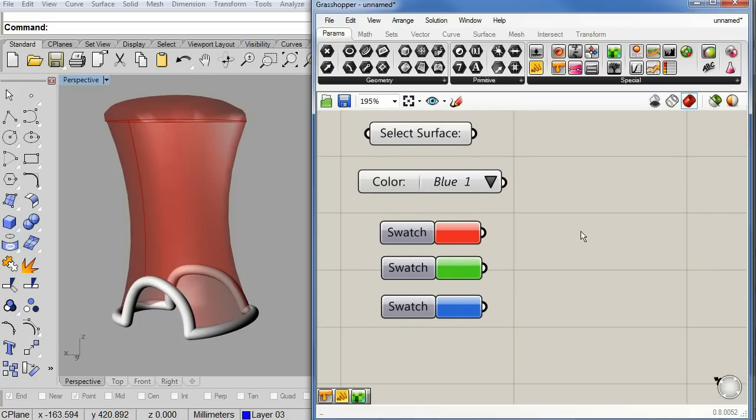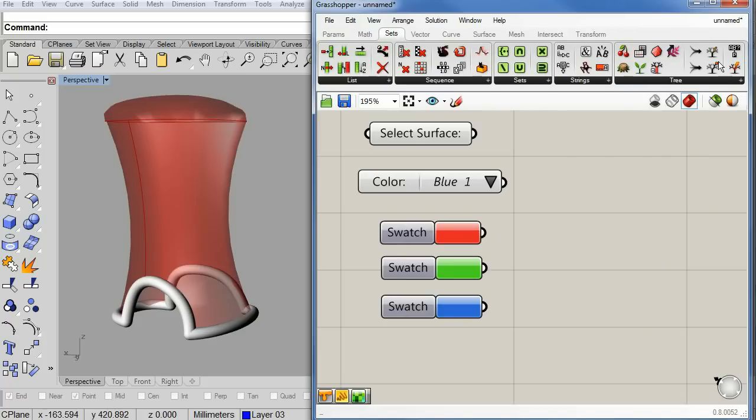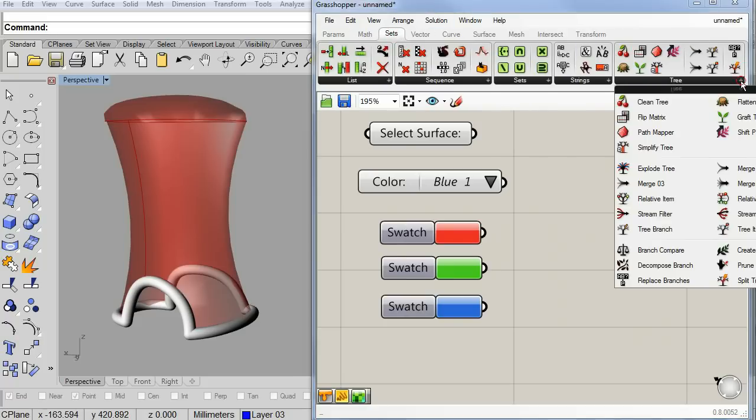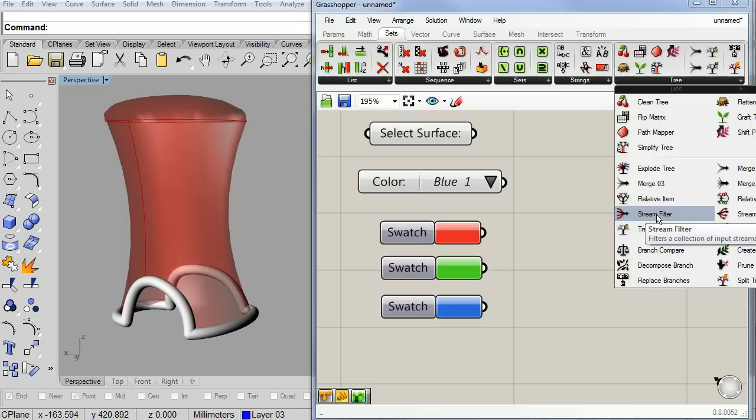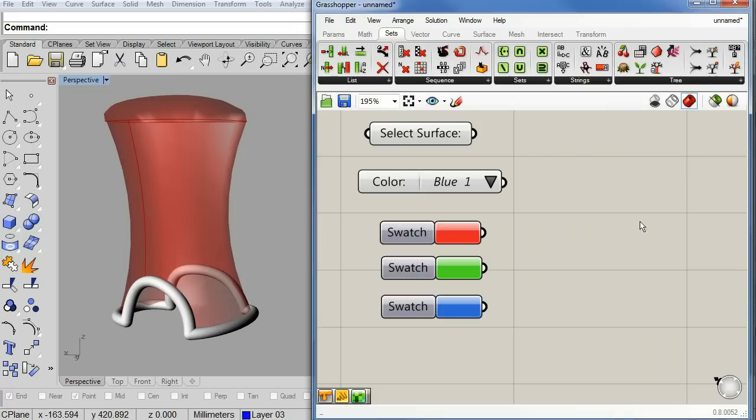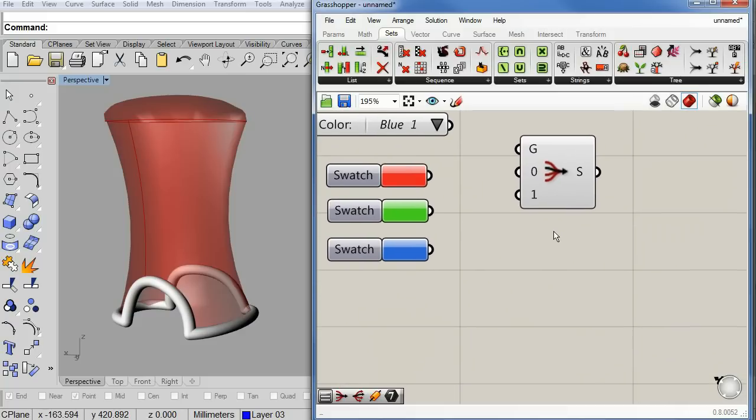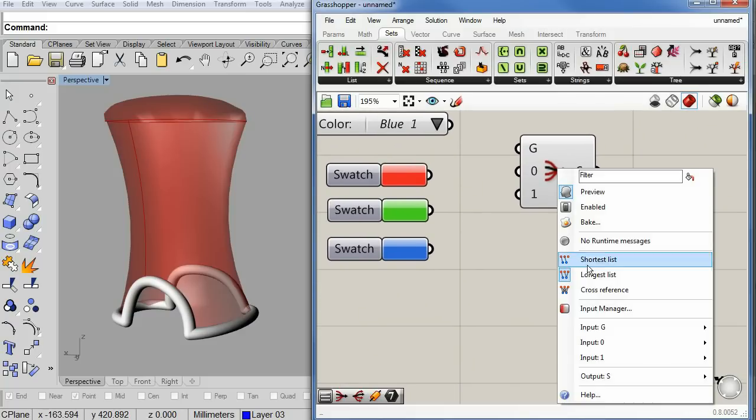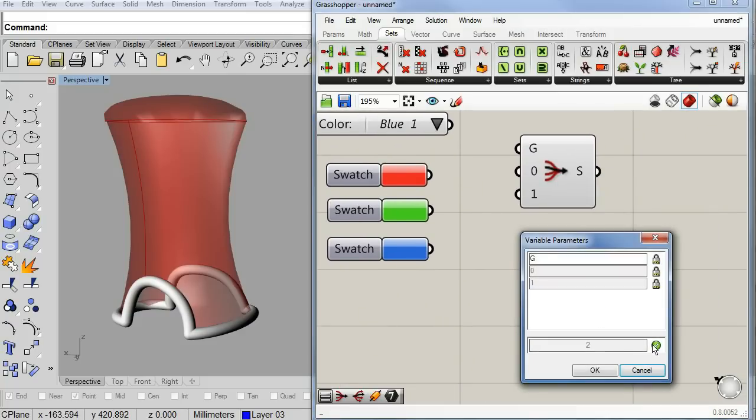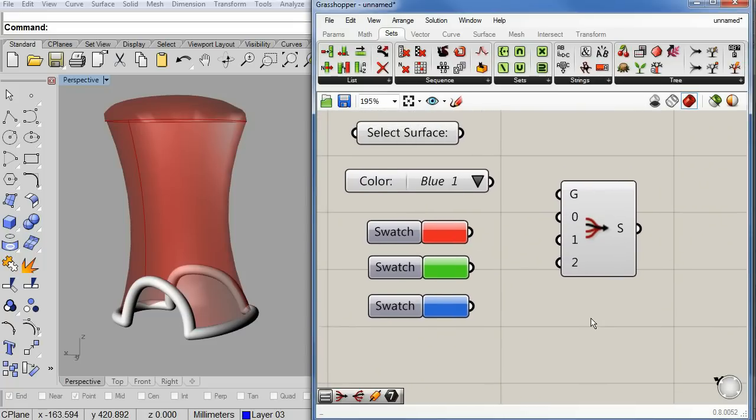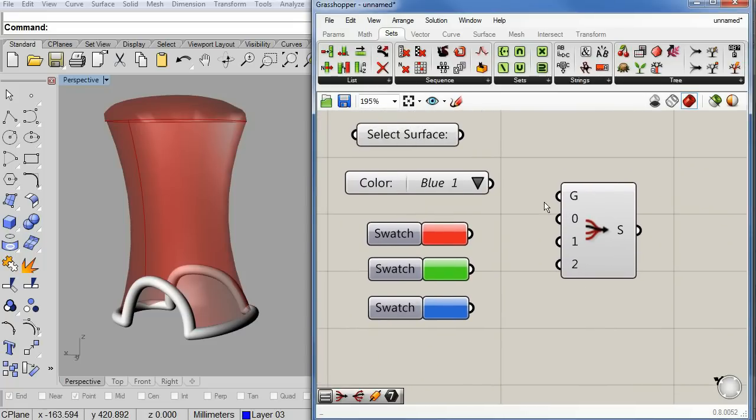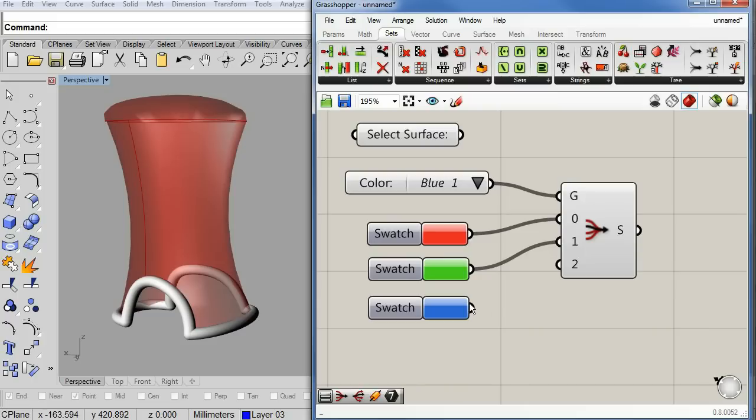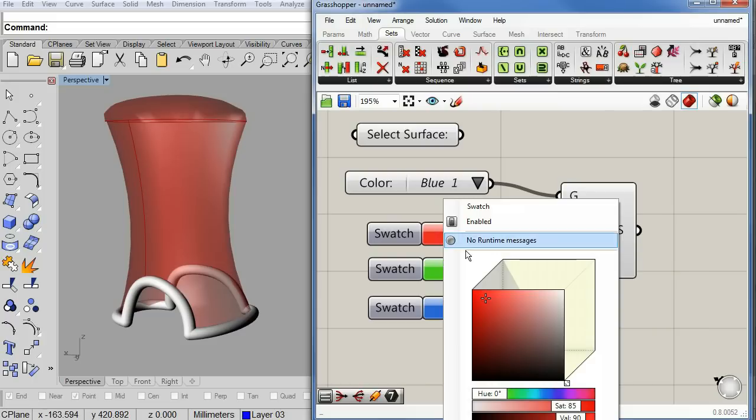So we need one of the best components that I use all the time, the stream filter. So notice that by default it comes with only 2 entries. Let's add one more. Perfect. Now we have 0, 1 and 2. So we connect our value list to G. Let's connect the 3 colors: 0, 1 and 2.